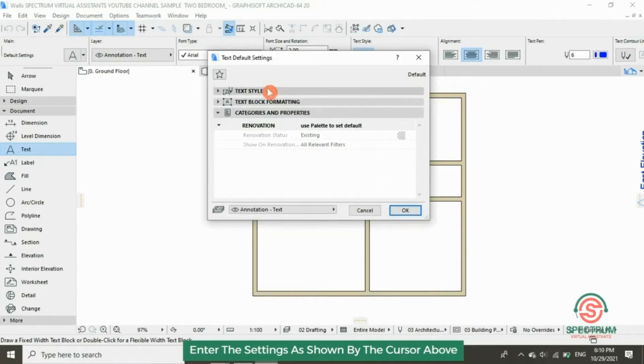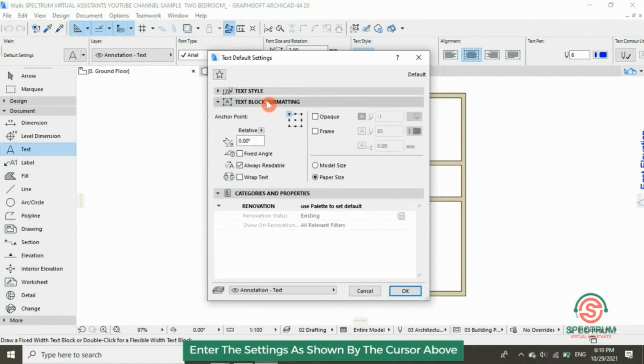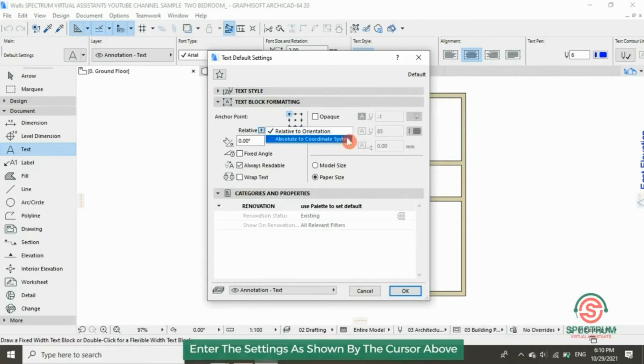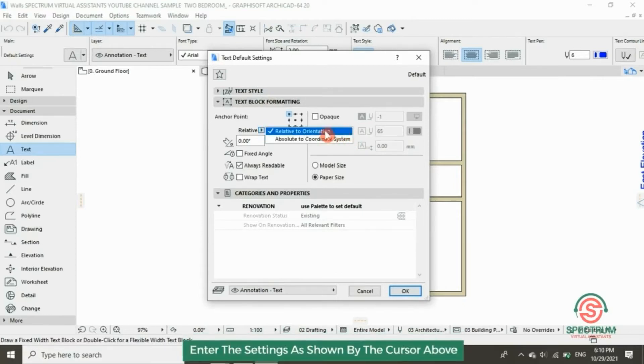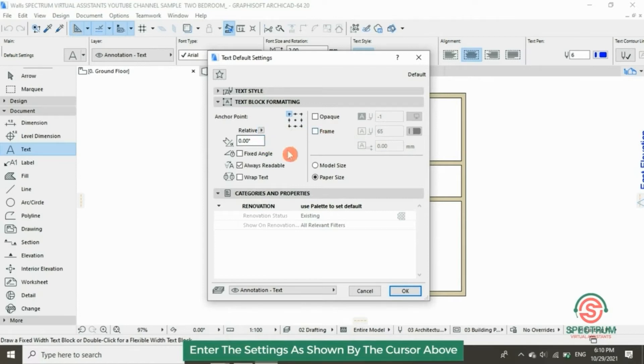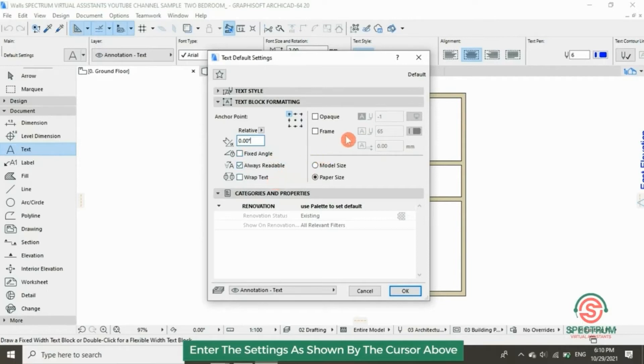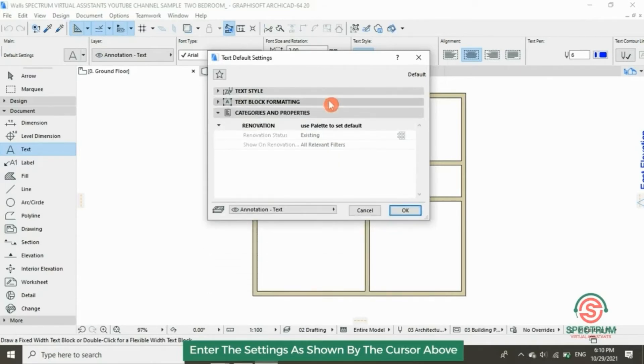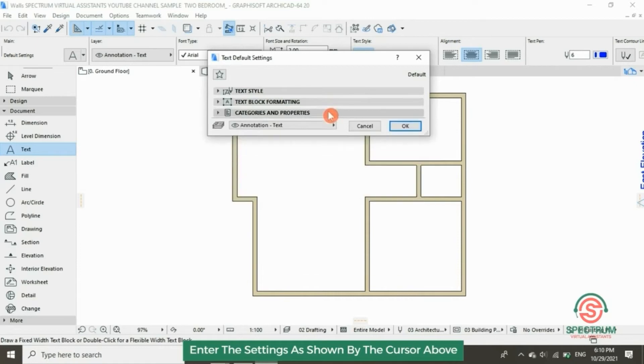The alignment of the text, click on center. And this is about text block formation. Enter the settings as shown on the screen. Then click OK.